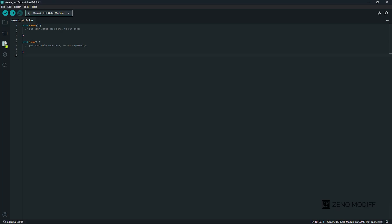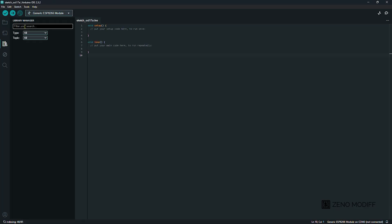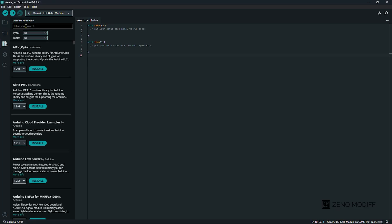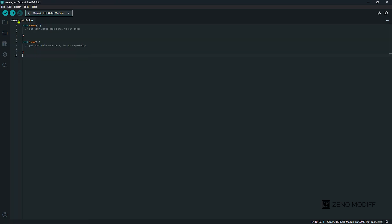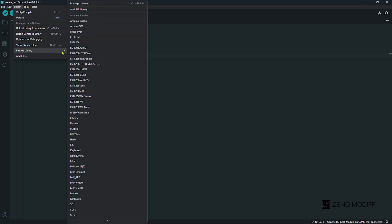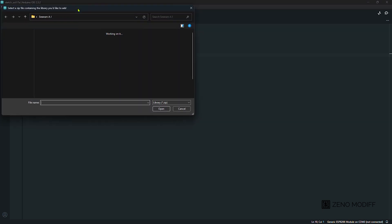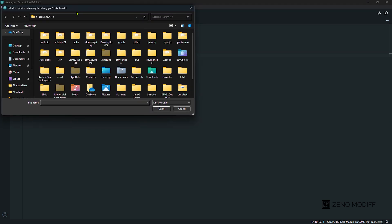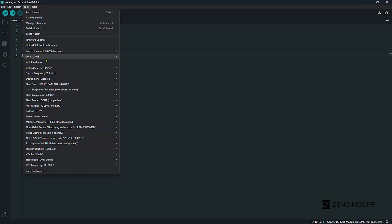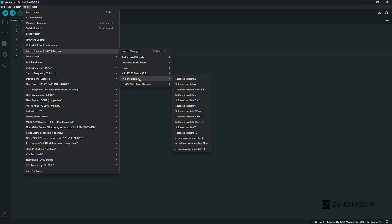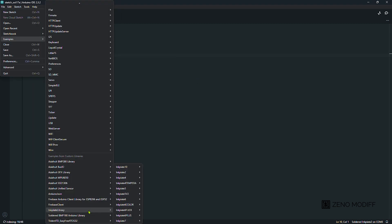Then we go to the library manager and search for Inkplate. Here I have already included the file. Then we go to sketch, include library - this is another way you can include the Arduino library. Then we go to tools, click on board and click on Inkplate boards and select Soldered Inkplate 2.